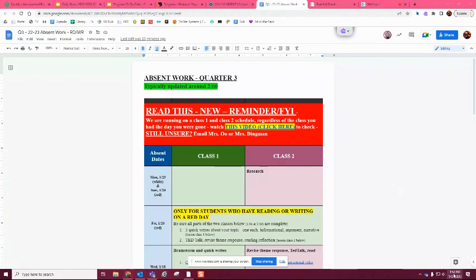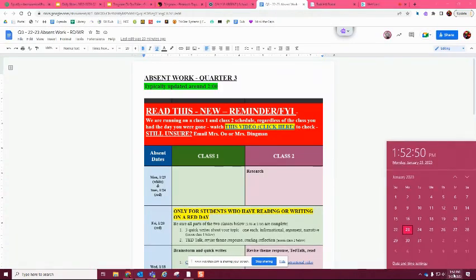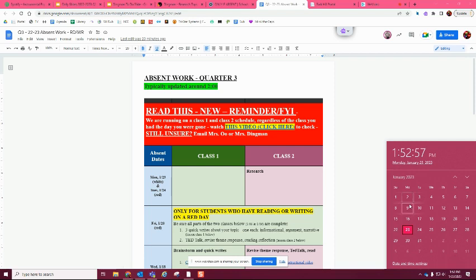All right, so for today, I am doing class two, which I know is not updated yet, but it will be, or it probably is now that you're looking at it. This is going to be for class two on Monday the 23rd and Tuesday the 24th.